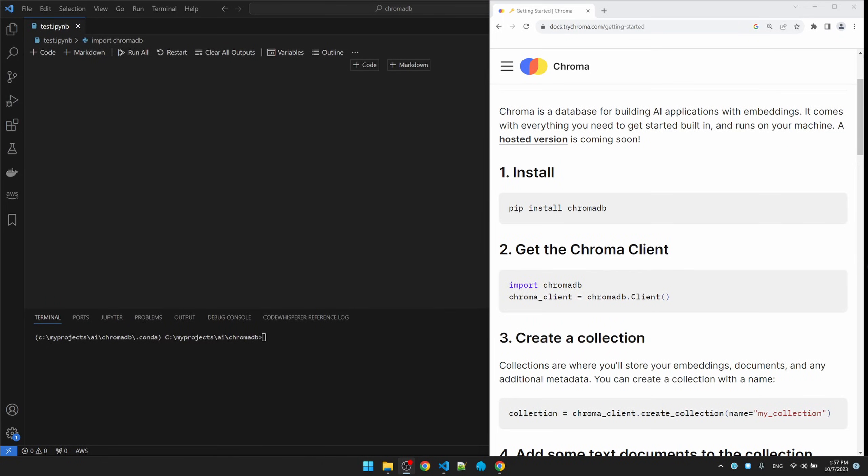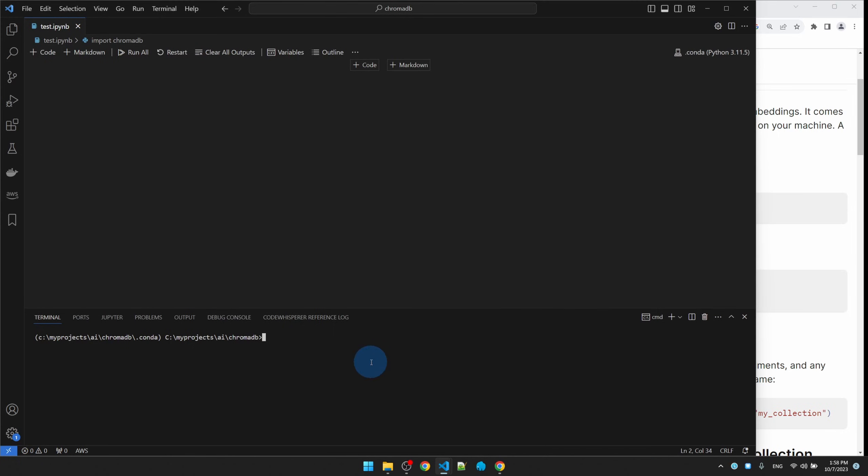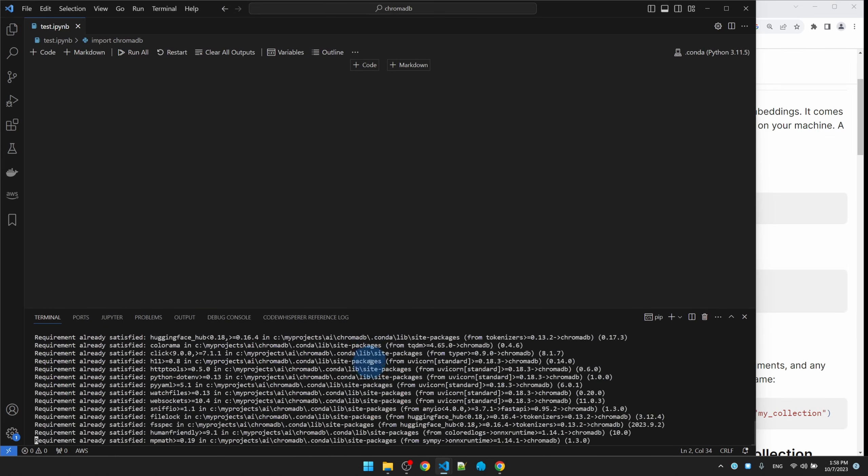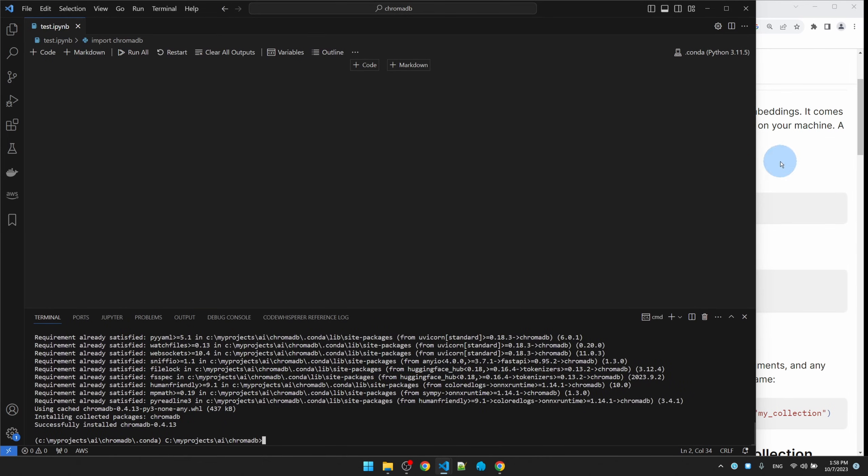Let's get ChromaDB installed and then we'll run through the basics, then we'll dig a little bit deeper and run through my use case. I'm at the ChromaDB get started page. First, let's do pip install. And it's done.